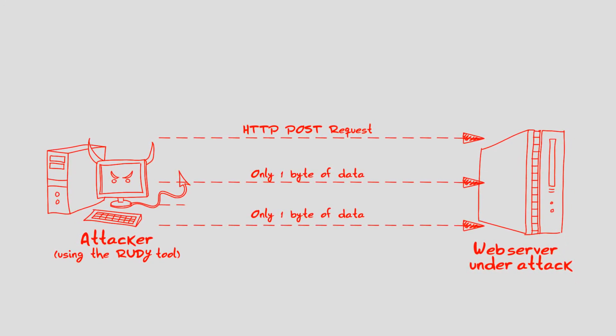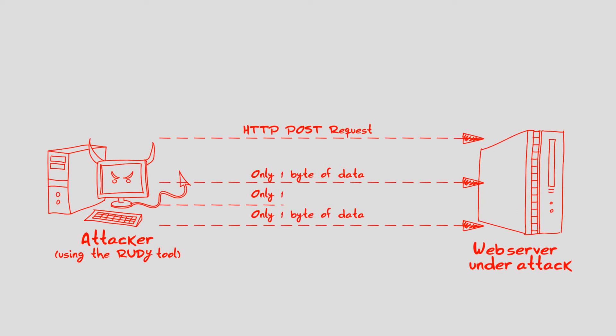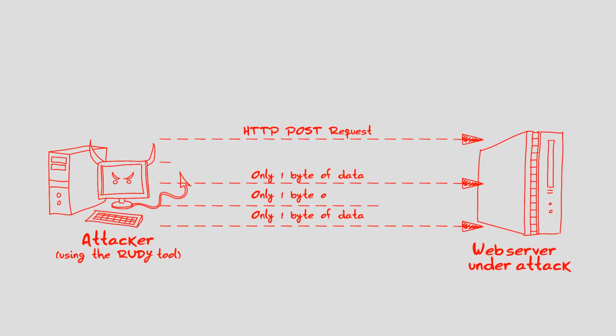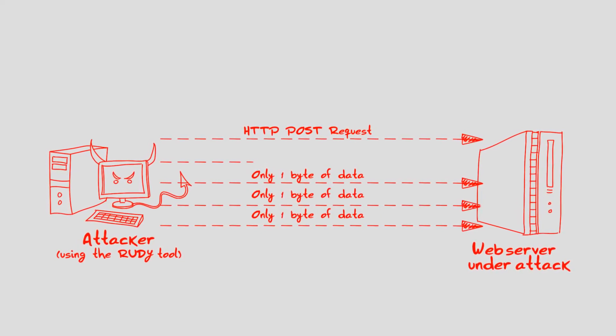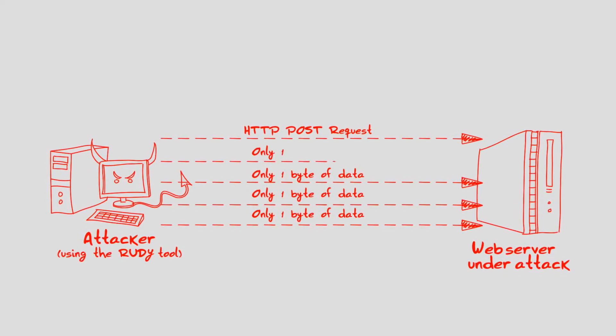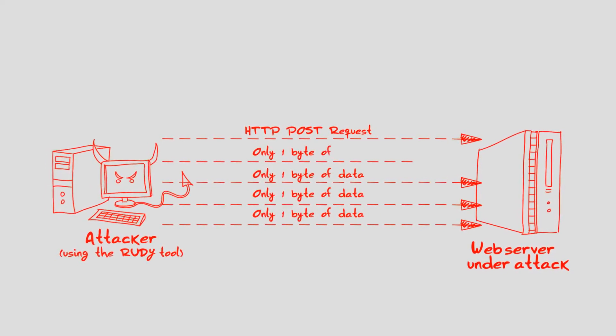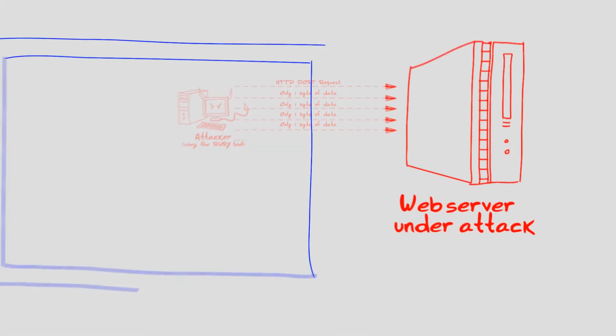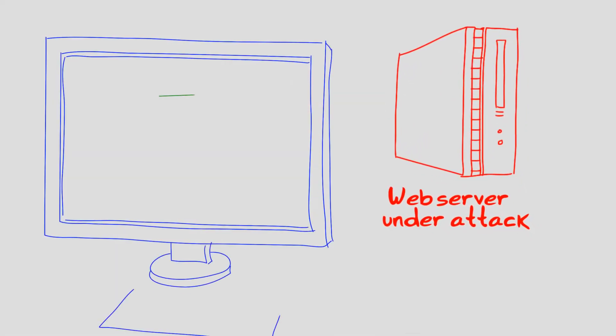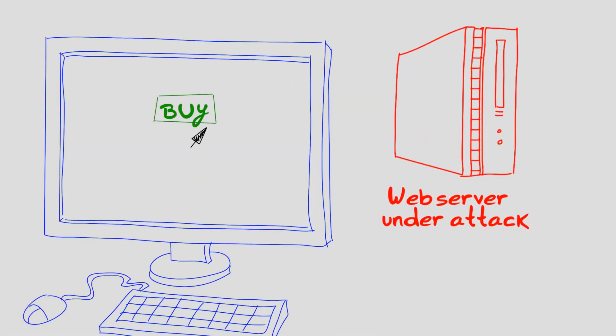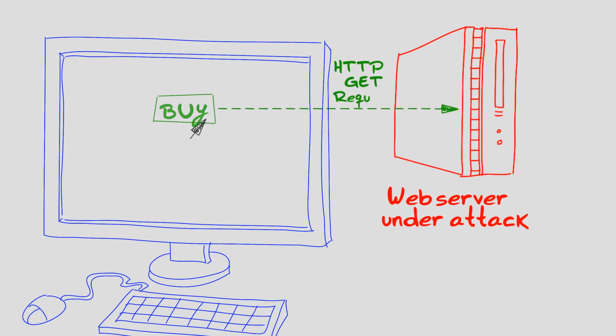A few thousand requests generated by the RUDY tool over several minutes will cause the web server to stop handling new requests and prevent the service from legitimate users, hence achieving a denial-of-service.